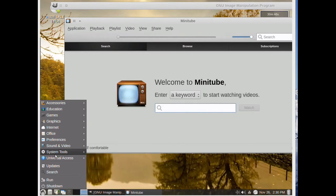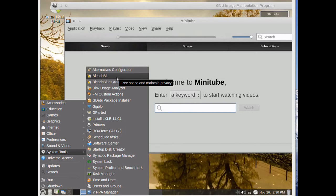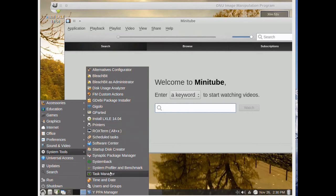Then in System Tools we have BleachBit, a very useful program for cleaning your PC. Then we have other programs.